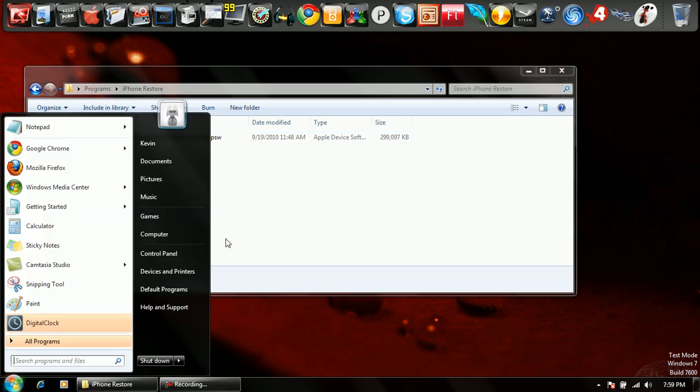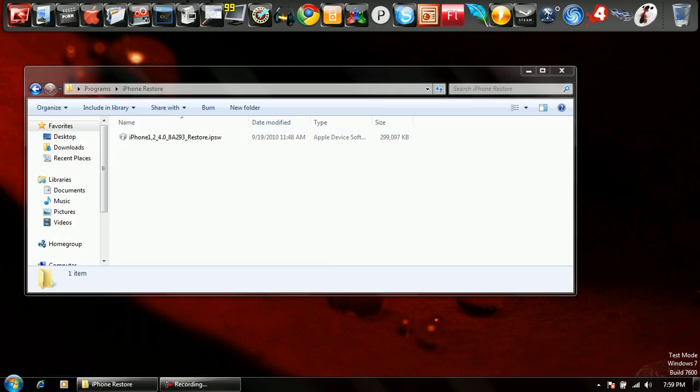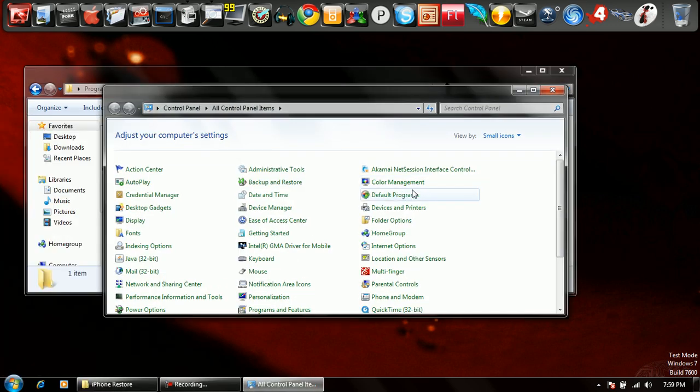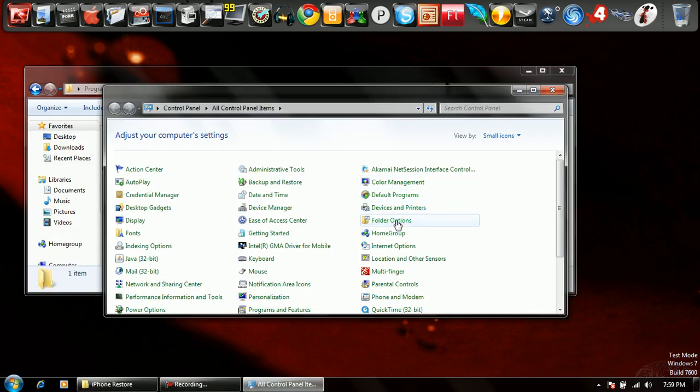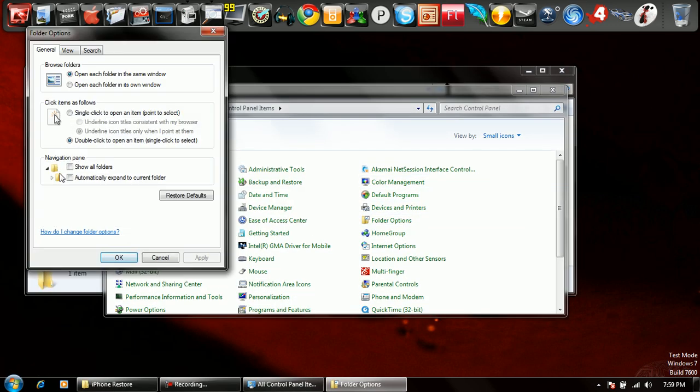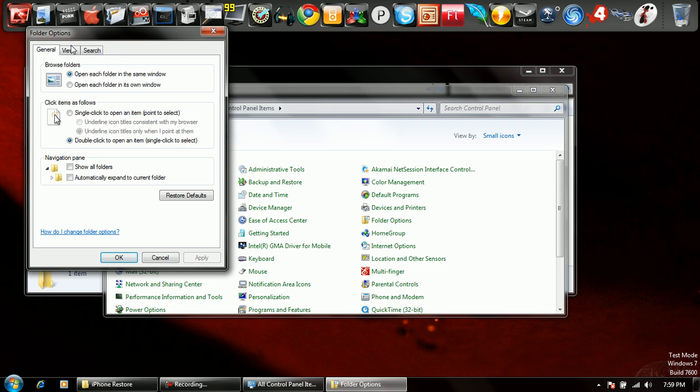Now if you want to, you can go back just so that you don't screw anything up by accidentally renaming the file type. Check it again if you want.